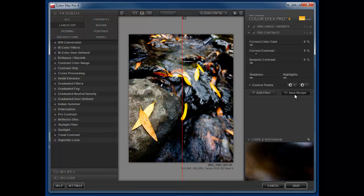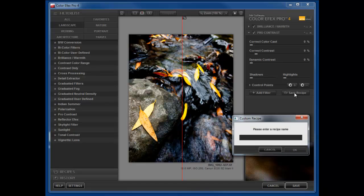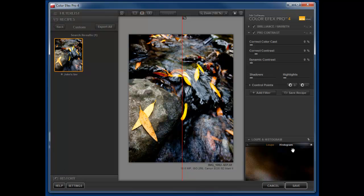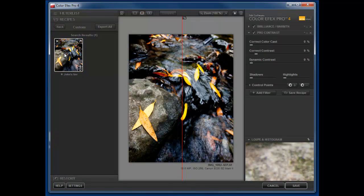So they have this recipe, save recipe, and this is going to create a preset that we can use each and every time. So let's click save recipe and I'm going to label this John's Fave and click OK. And look how cool that is. Now I have a preset that I can use on images in the future.